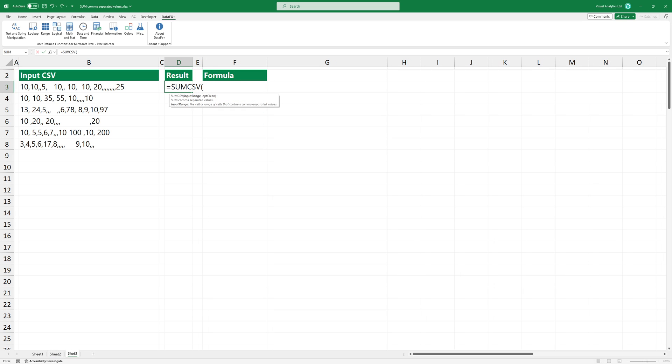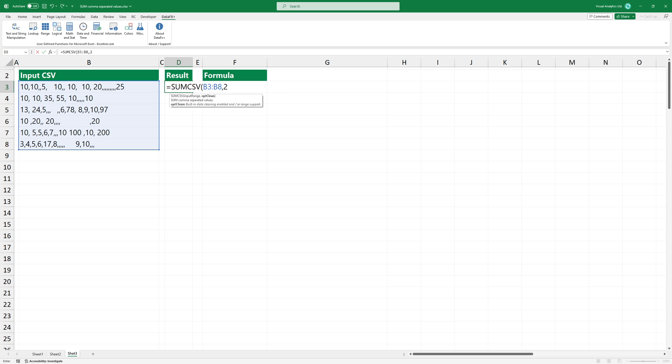Take a closer look at a more complex example. In the last example, you want to summarize a range that contains comma-separated values. Use two as a second argument. Press Enter. The SUMCSV function summarizes the range and returns the result quickly.